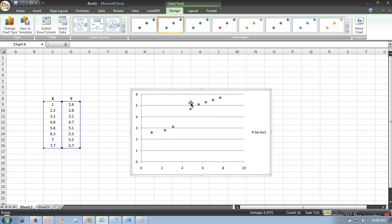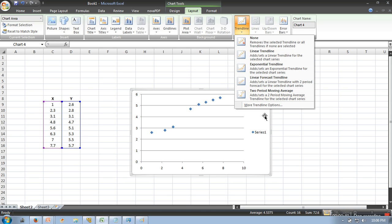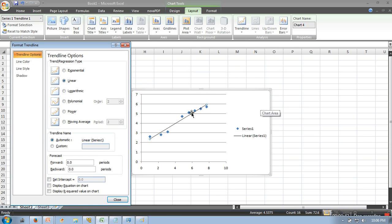Next thing what you need to do: go in Layout and here you will find the option Trendline. Click this one, go to More Trendline Options. So by default Linear is selected.